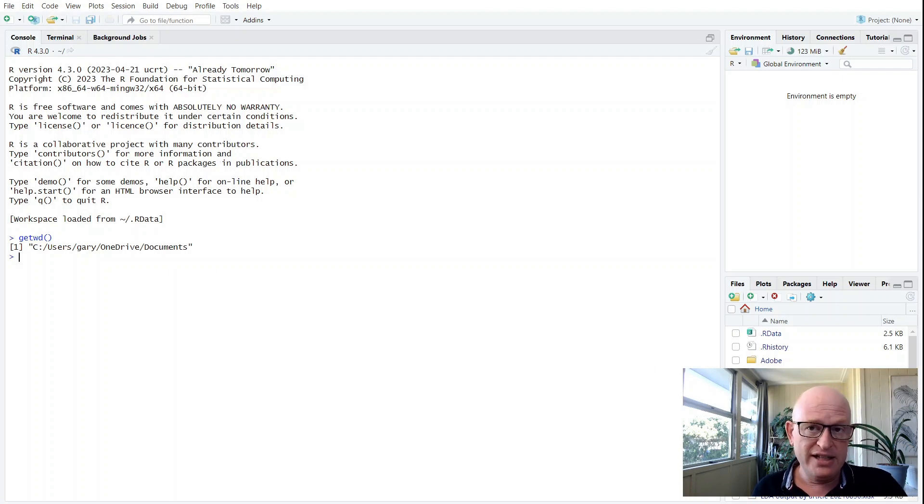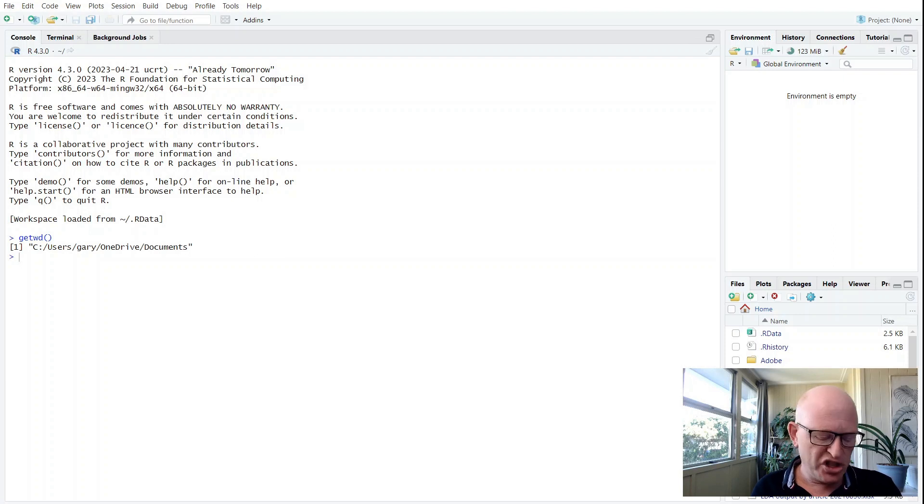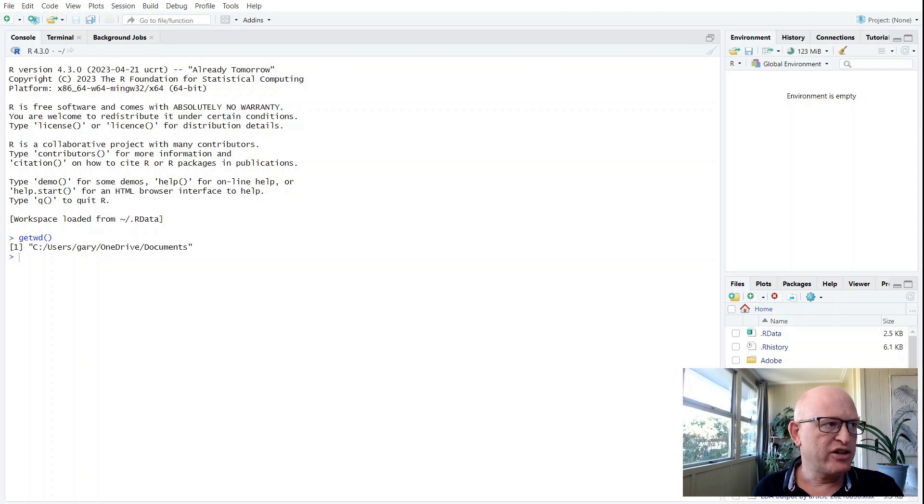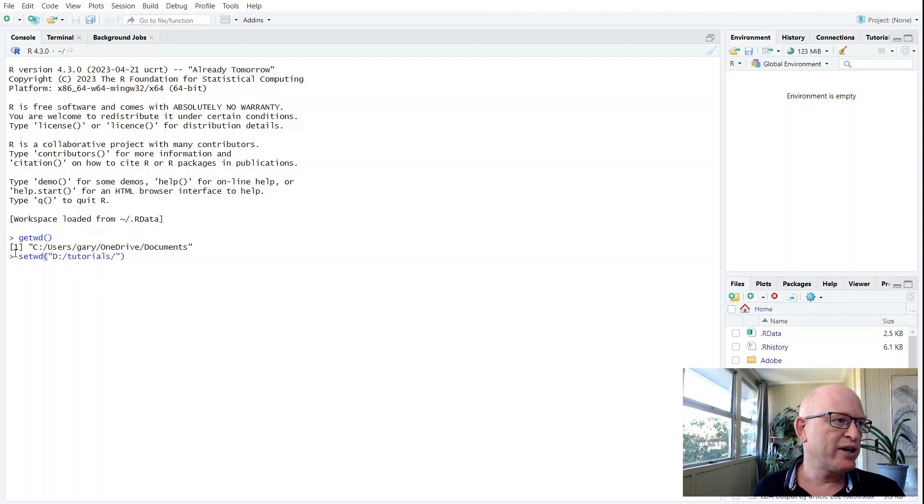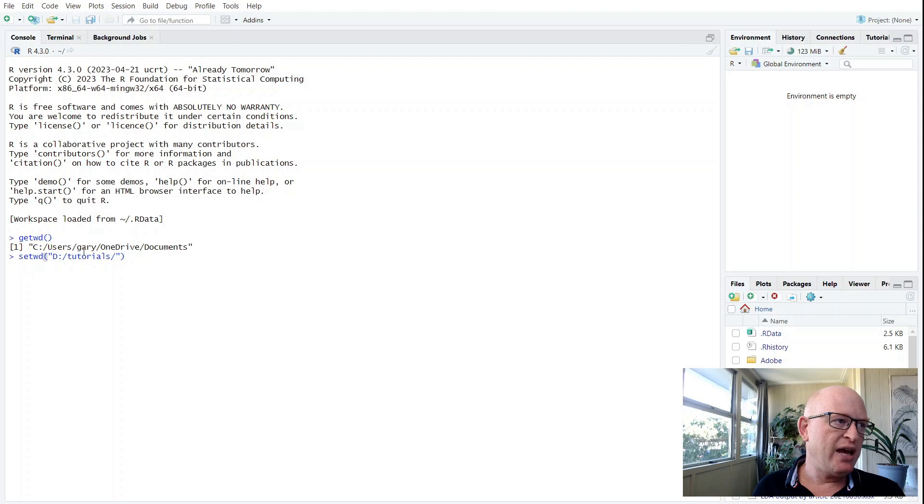So what I do to change the working directory is I type in setwd(), and I'm just copying and pasting this. In the brackets, in inverted commas, put the path—that's D:\tutorials.